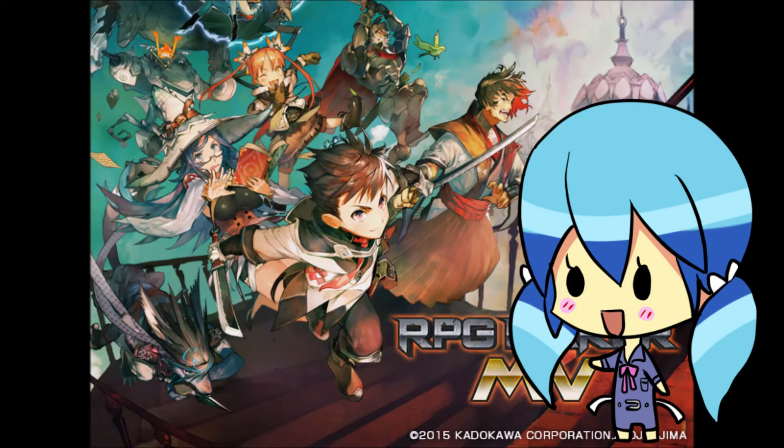Hey! Have you gotten into RPG Maker and wondered if it's possible to create a dating sim with that? I've been there too, trust me. But it's not as hard as it seems, so long as you just know how it works, really.